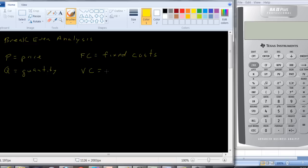And then the last one is variable costs. Variable costs are costs that vary with the amount of output, things like labor, raw material. The more you produce, the more it's going to cost you.